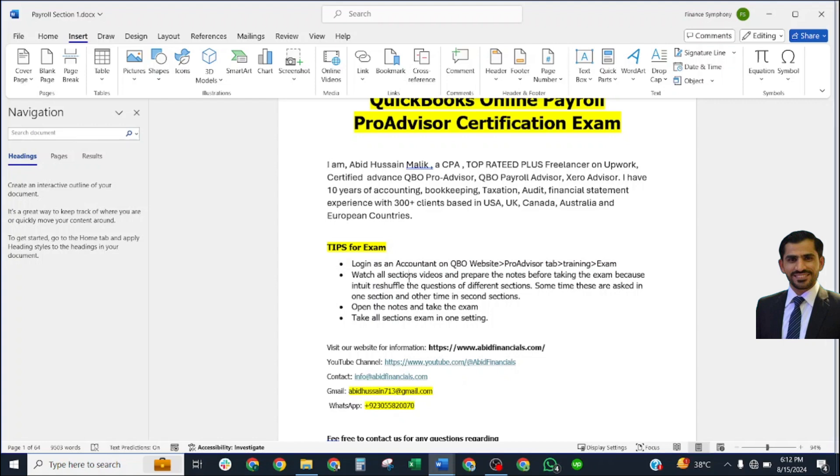First of all, you need to know the tips on how to take the exams. These are some very important tips you should know before taking your exams. First, log in as an accountant on the QuickBooks Online website, go to the ProAdvisors tab, and find training in the exam section.